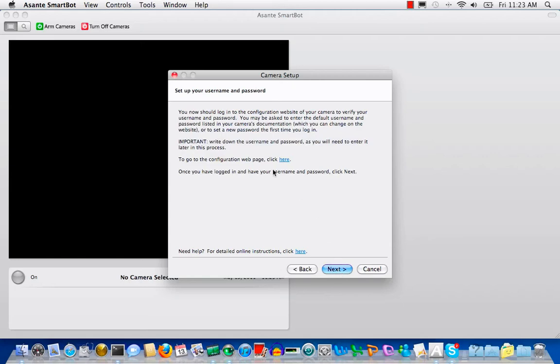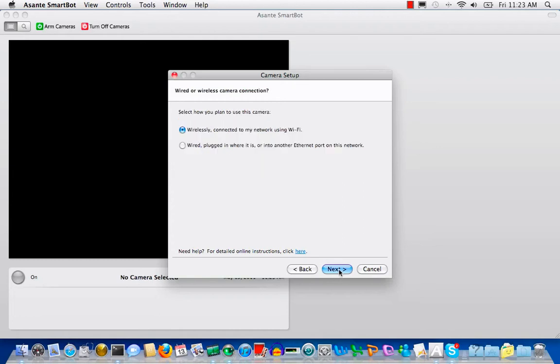Since Voyager has wired and wireless interface, SmartBot has to know which one you want to use. Let's select wired first and you may go to wireless setup video clip later.